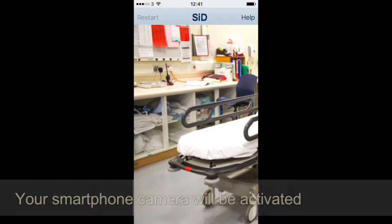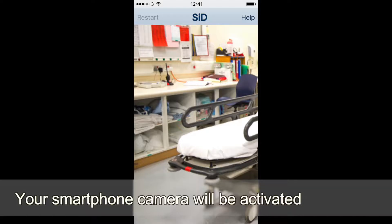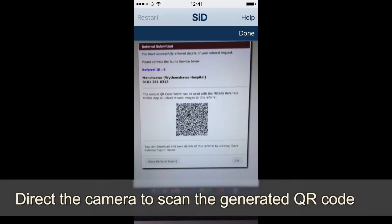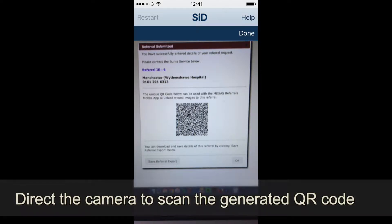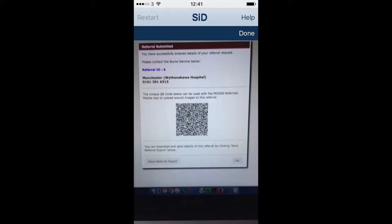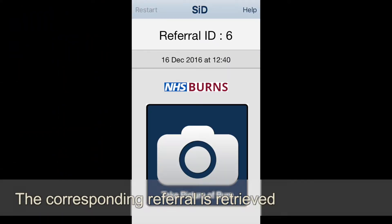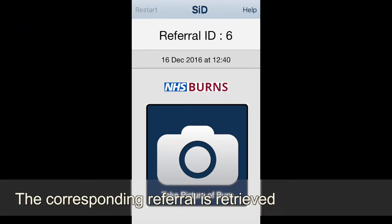Your smartphone camera will be activated. Direct the camera to your monitor to scan the QR code that has been generated after you made the referral. The QR code can also be found in the exportable PDF. The corresponding referral ID is retrieved.